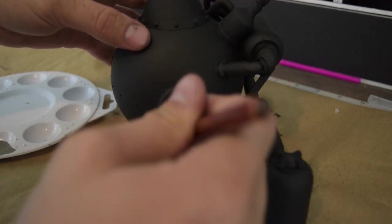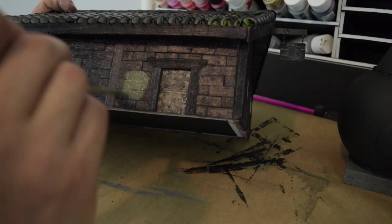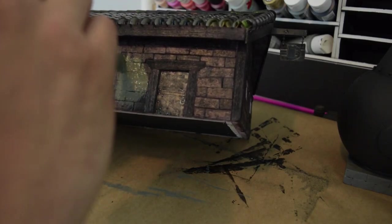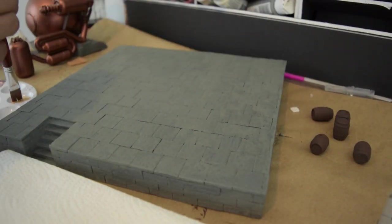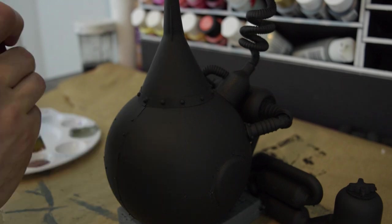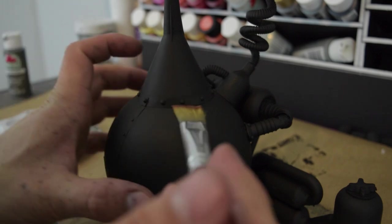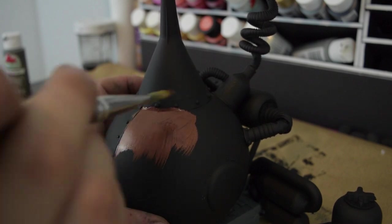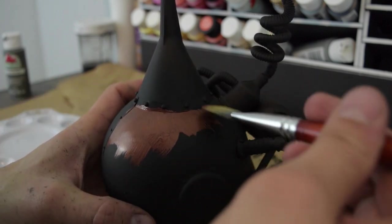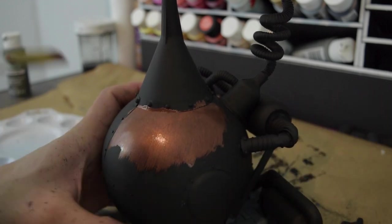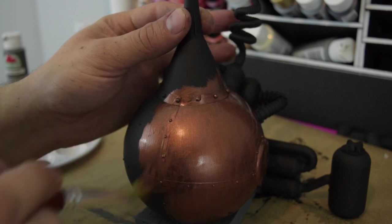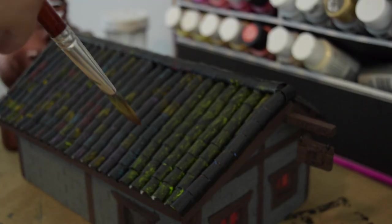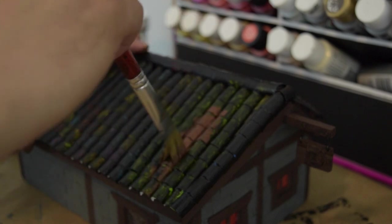I painted out all the stone work in a pewter gray and used this antique copper for the still. I also used the same antique copper for the roof. I was going to do red tiles but I thought copper would be fun.